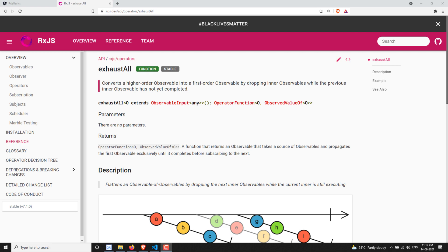Hi friends, this is Leela, welcome to my channel Leela WebDev. In this video we will learn about another join operator, that is exhaustAll. So what does the exhaustAll operator do?